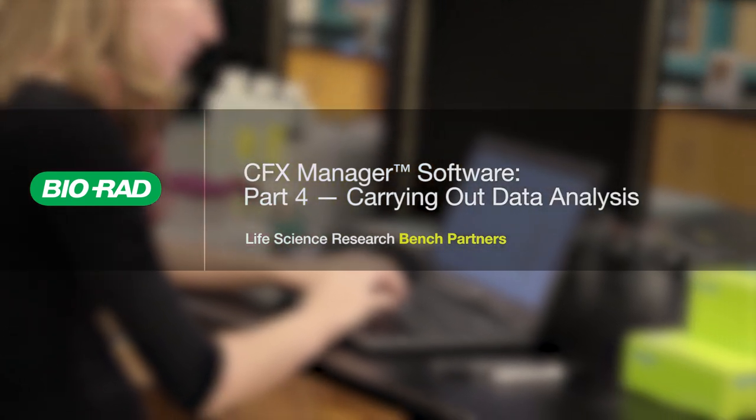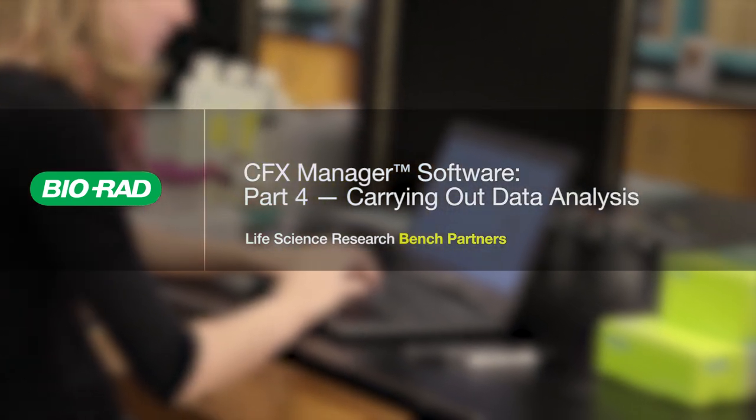After running a real-time PCR experiment, the next step is to analyze your data. But there are a lot of different ways to do that.